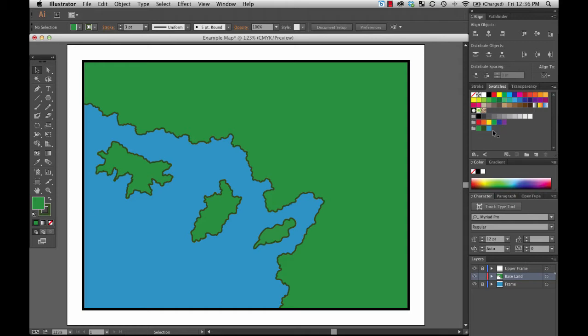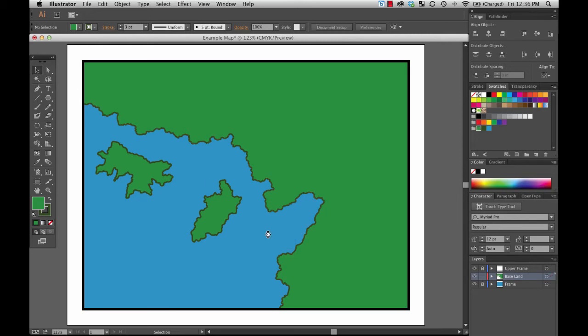I don't like this island that I just drew in here. That was just an example, so I'm going to grab it and delete it. All right, well I look forward to seeing you in the next lesson.